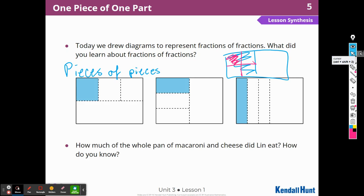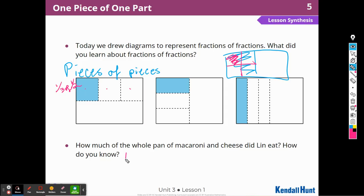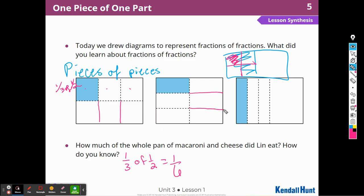How much of the whole pan of macaroni and cheese did Lynn eat? Well, it looks like she ate one third of half. One third of half — all done the same way. So I think she ate one third of half the pan. And I think that's going to equal — because I can extend these lines — that's going to equal one out of one, two, three, four, five, six. That's going to equal one sixth. I can extend these lines also to get equal pieces, and that's going to equal one sixth. I can create more lines to cut the entire pan into equal pieces — this would be one sixth.